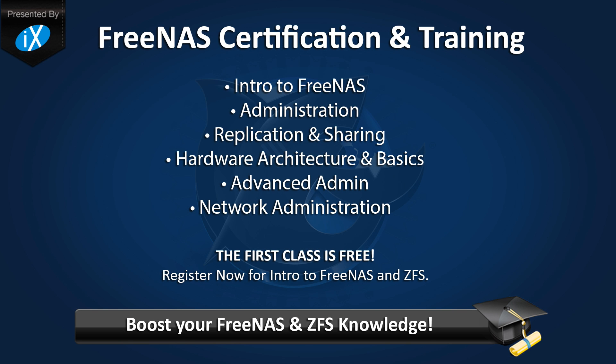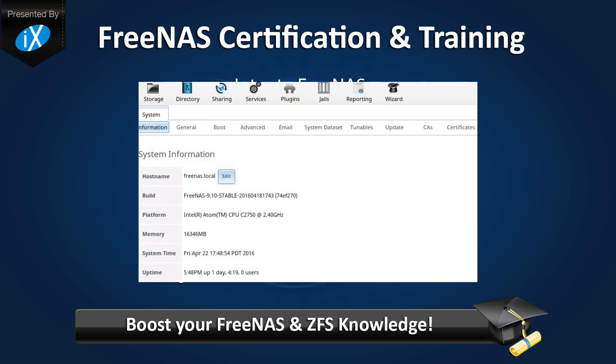This video is brought to you by iXsystems. Interested in a more interactive learning experience? iXsystems is offering professional FreeNAS training. Also available is a free hour-long introduction class. Find out how you can register for the classes in the description below.